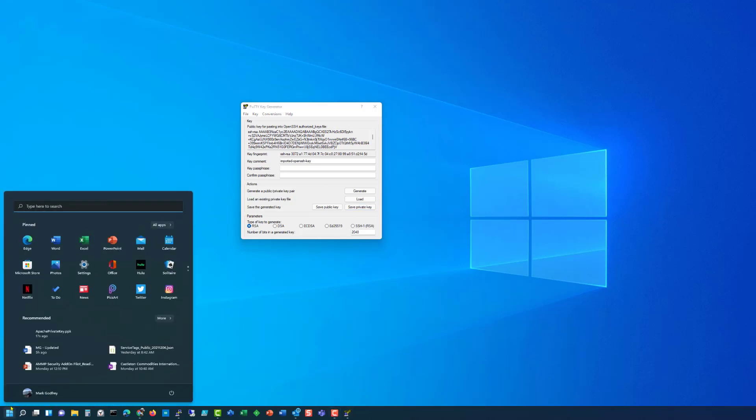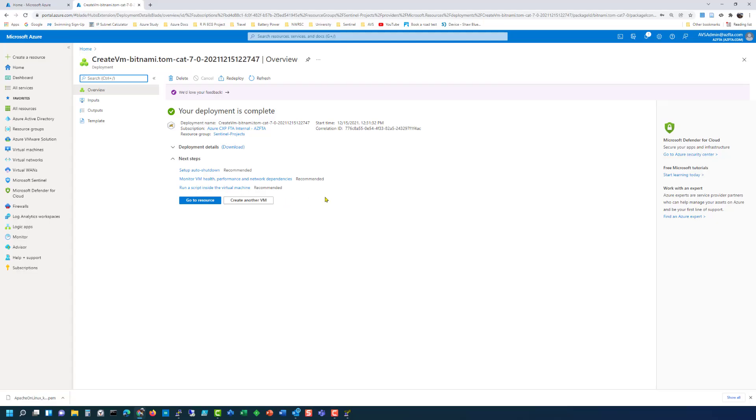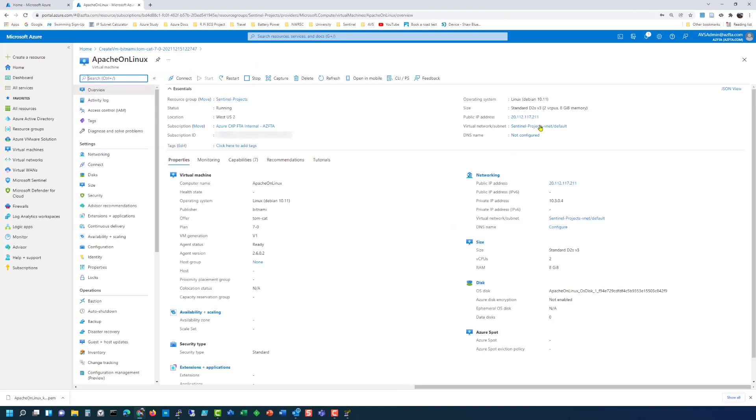So now we'll return to the portal window, go to the resource and here's the public IP address. So we'll capture this. We'll copy this to clipboard.